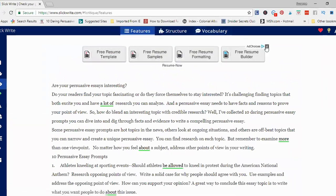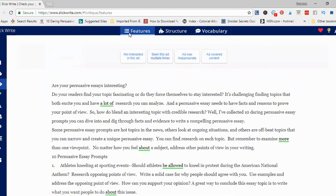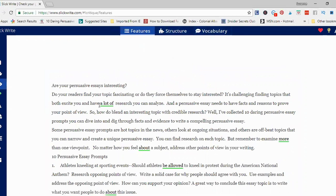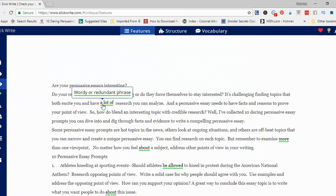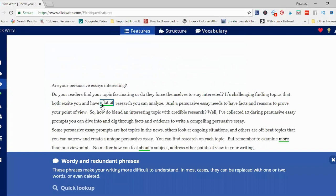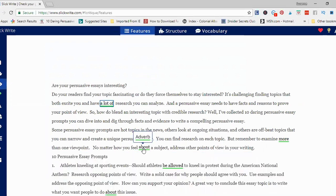You'll see here that there are three areas: features, structure, and vocabulary. The features section looks at different elements of your grammar that you can change to make your style better. Where it's green, it gives me the description of a wordy or redundant phrase. If I want more information about that, I can just click on it, and it explains that the phrases make the reading more difficult to understand. It also points out other things like adverbs and passive voice.